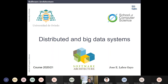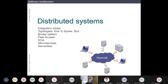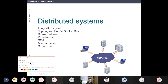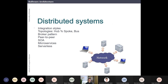We are going to continue with the next list of styles or architectural patterns, which are for distributed and big data systems. The contents of this lesson include integration styles, some topologies, the broker pattern, peer-to-peer, service-oriented architecture, microservices, and serverless. This is for distributed systems, and later we are going to talk about big data and scalable systems.